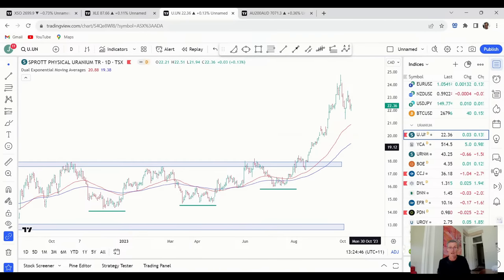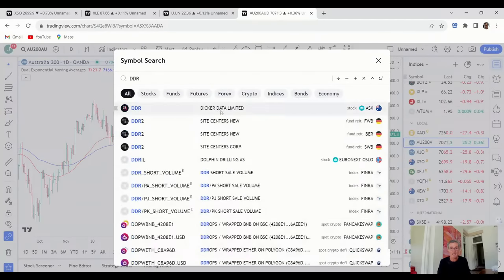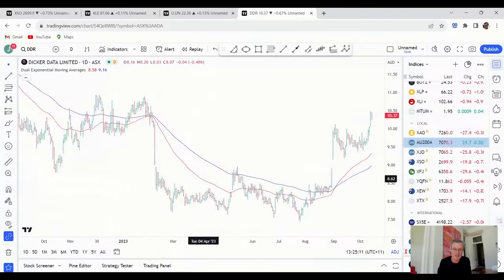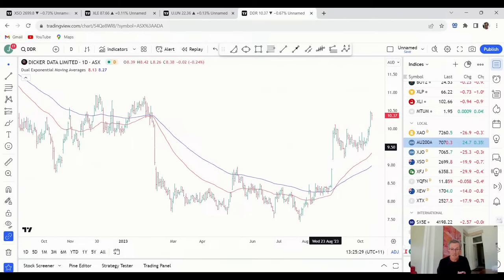Now let's look at a couple of stocks that have been interesting this week — ones that turned up in the signals or have started to evolve since getting a signal. The first is DDR — Dicker Data. This one came up in the signals yesterday. They're a wholesale distributor of hardware and software for computers — buying from brands like Microsoft and Dell and reselling into businesses. From what I can see they've had good profit growth in the first half, with a market cap of $1.7 billion. As always, go and do your own research on the fundamentals.